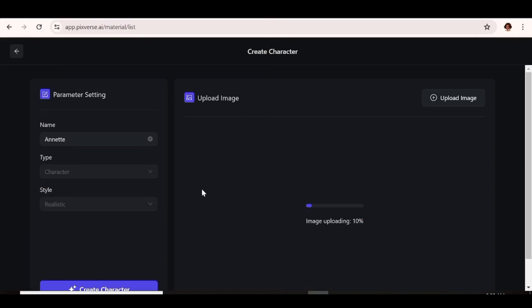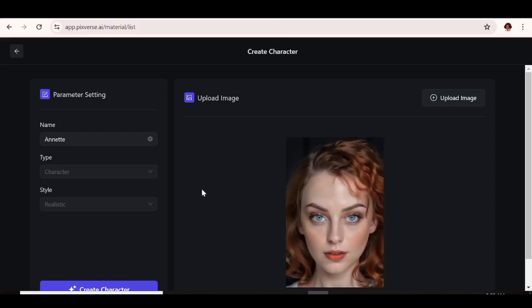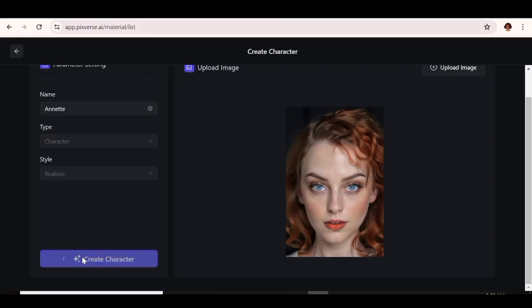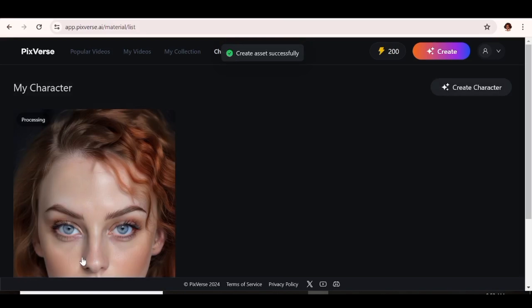Once your image has been uploaded, you can go ahead and hit create character. And then the AI is just going to go ahead and process your image and add your character to the database. So our character has been uploaded. And the next thing that you need to do is just go ahead and hit create character. So we're just going to give the AI a bit of time to process our character.